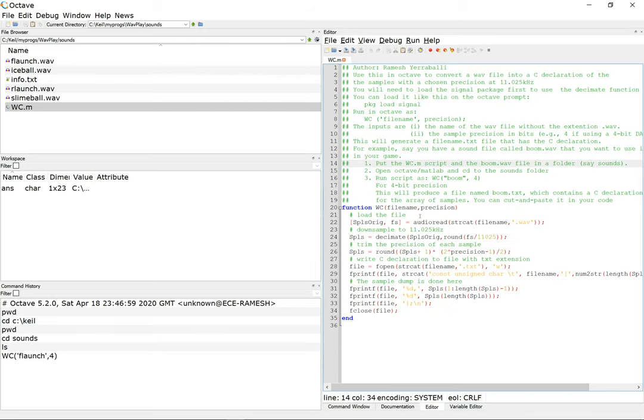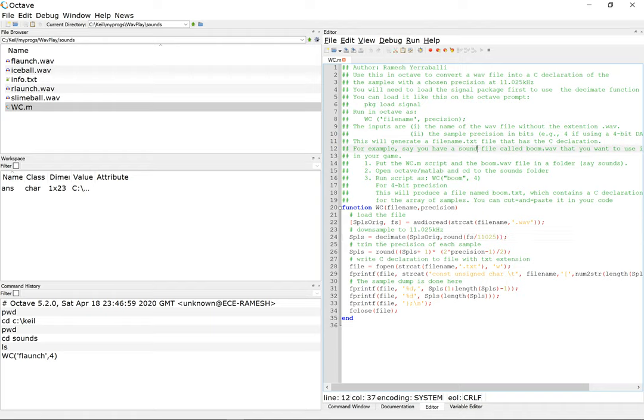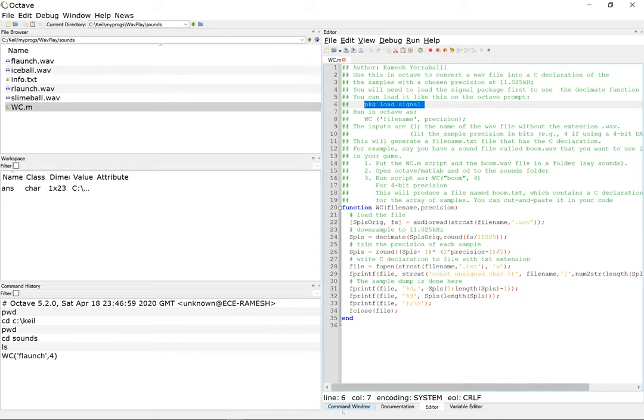There is a note in the script here that says you will need to load a signal package first to use the decimate function. There's a decimate function that I'm using here that's not available in the default installation of Octave, so you need to run the package which is the signal processing package.